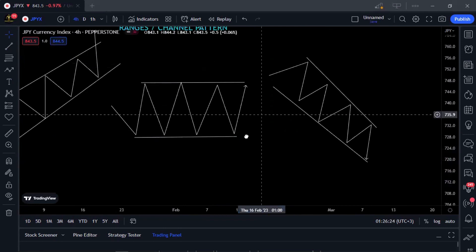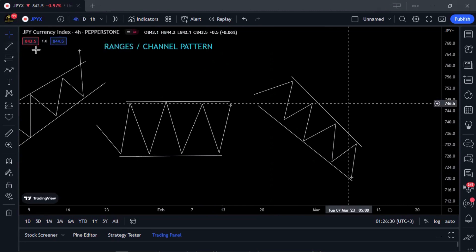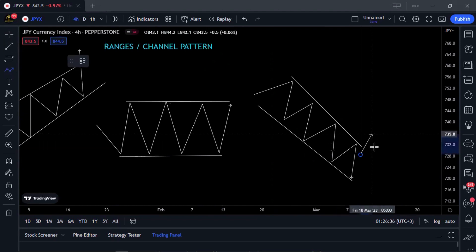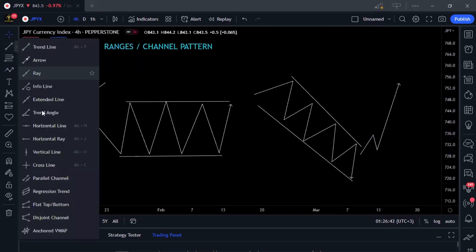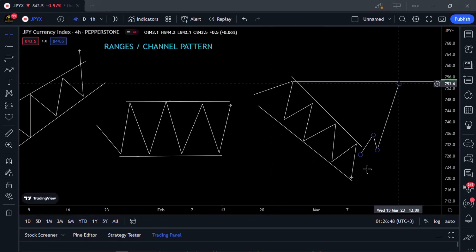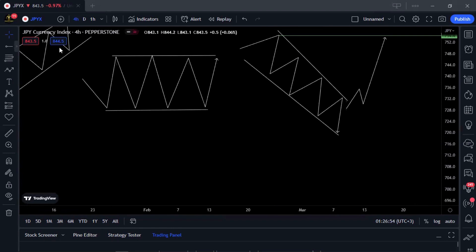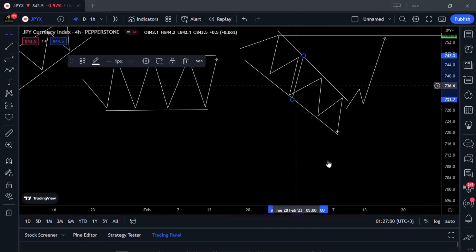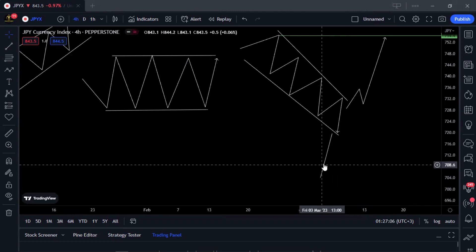With a descending channel pattern, if prices break above, your take profit should be where the trend began — somewhere up here. If prices break below, you measure the width of the channel and that distance gives you your take profit target somewhere down here. That's how you trade these patterns.